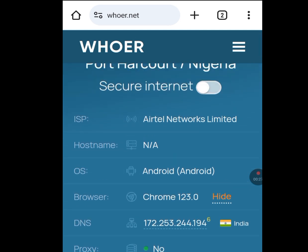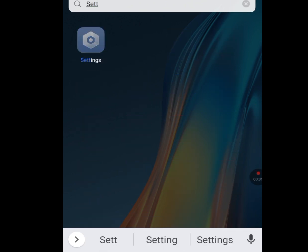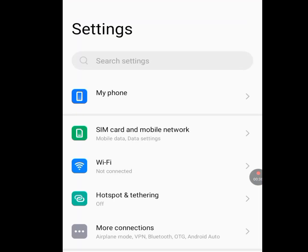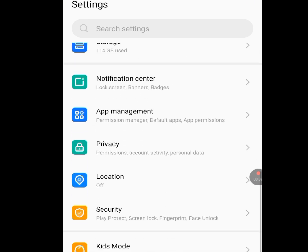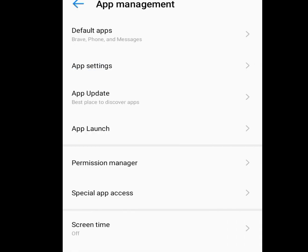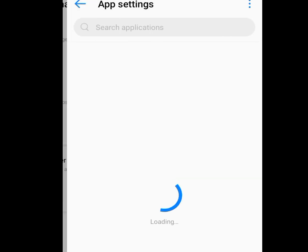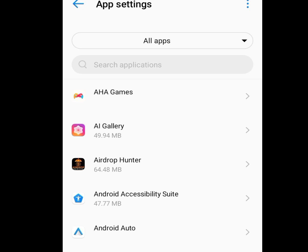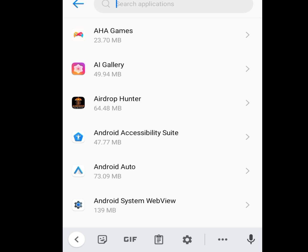Now let me show you how you can change your IP address and location. Go to your phone settings, then tap on Apps Management. At the search bar of App Settings, type 'Google Play Store'.